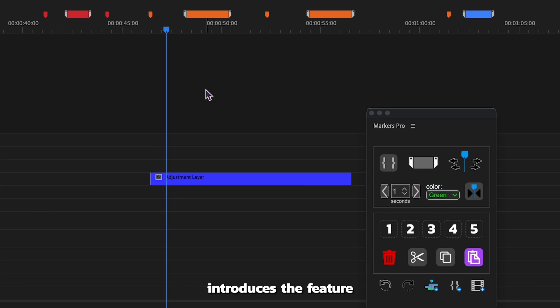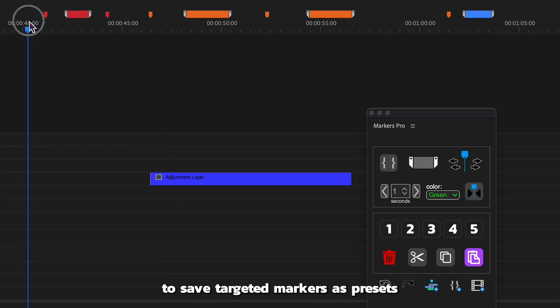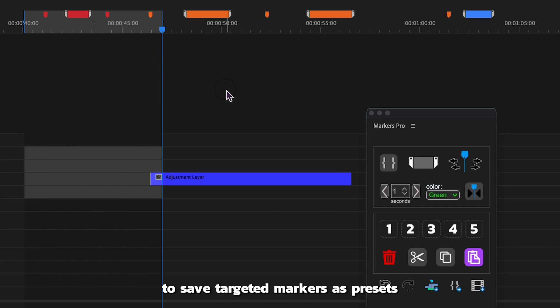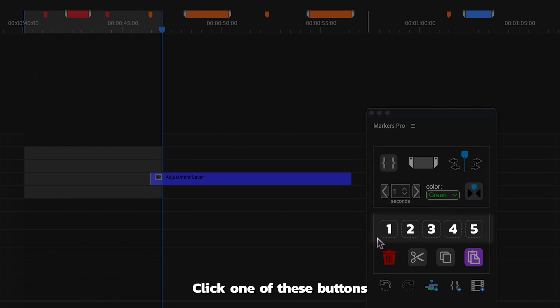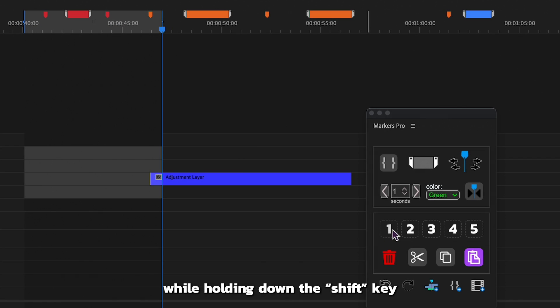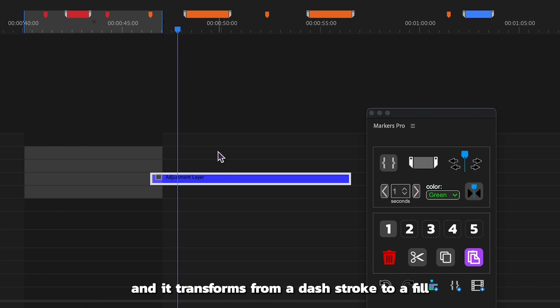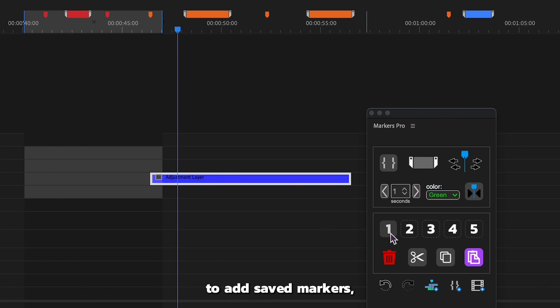Markers Pro introduces the feature to save targeted markers as presets. Click one of these buttons while holding down the shift key, and it transforms from a dash stroke to a fill, indicating saved presets. To add saved markers, a simple click will do the trick.